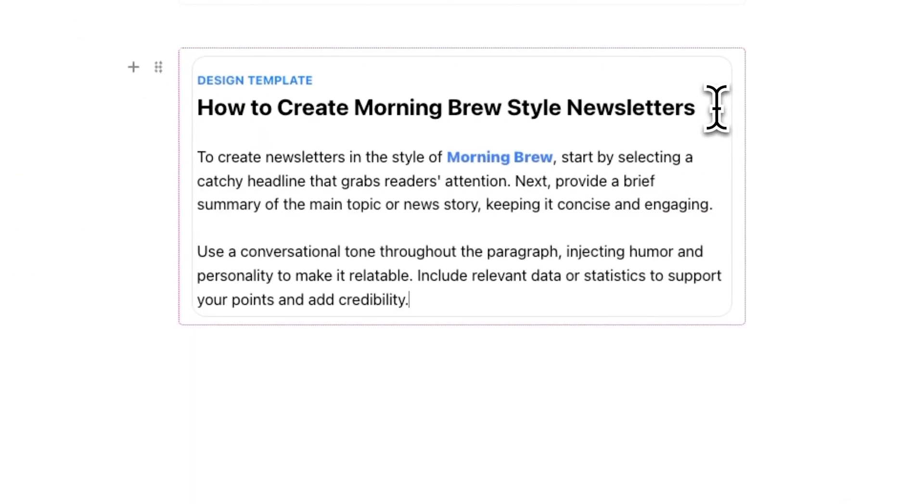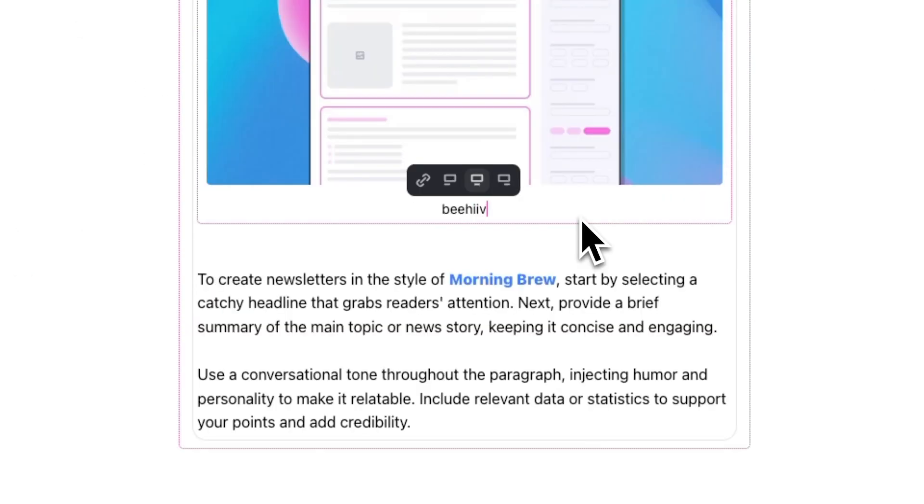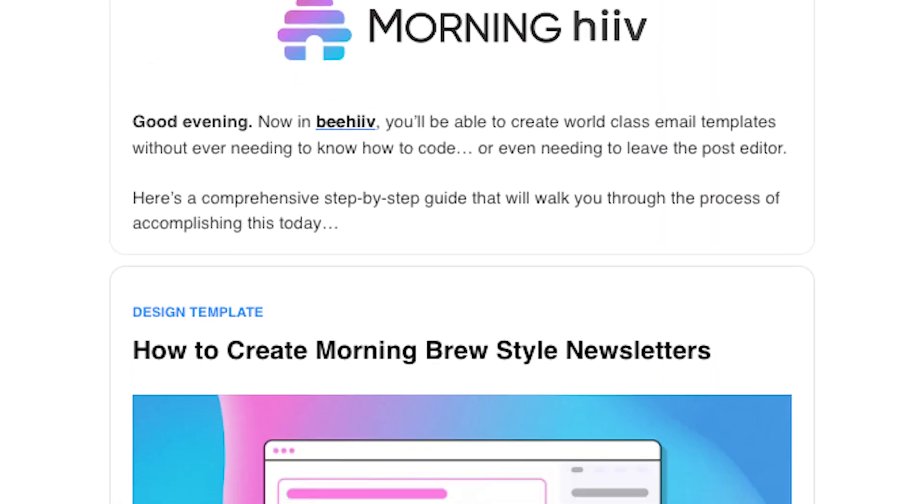Now just populate the rest of your newsletter with images and text. And after you're done all that, you have something like this.